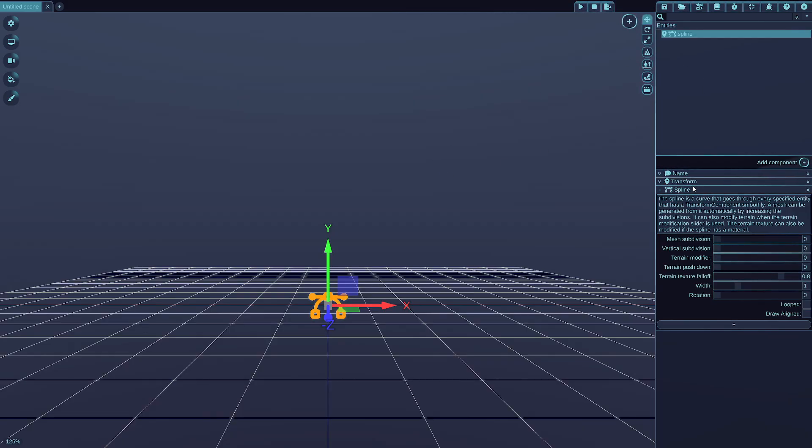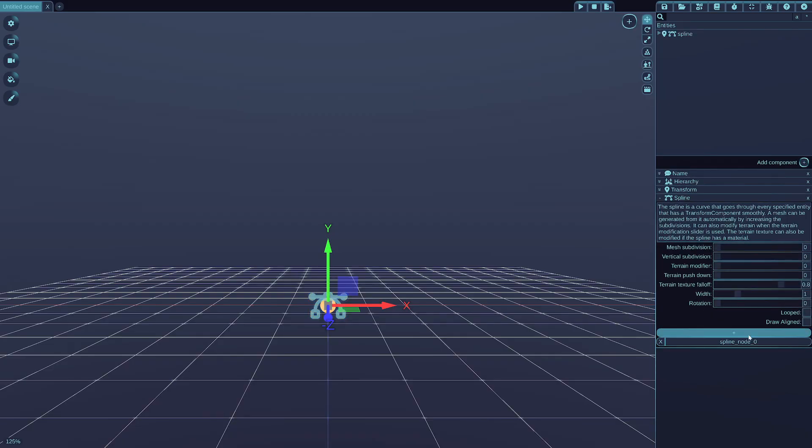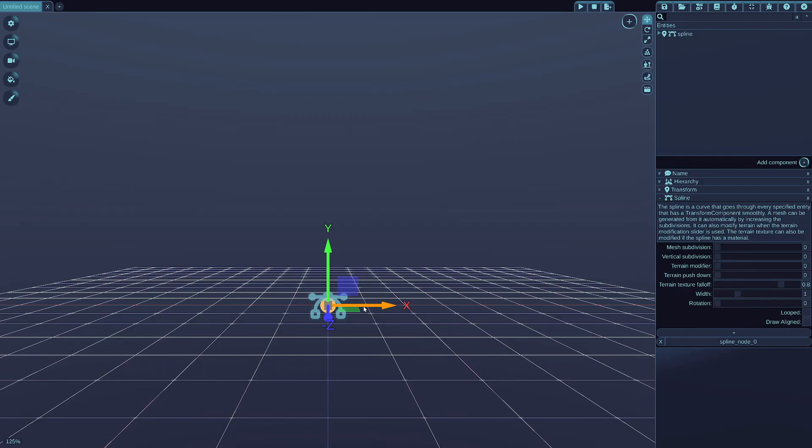So with the spline, the main idea is that you can add control points to it to make a curve. Press on the plus button, or control plus E keyboard combination, and a new point will be added to the spline.